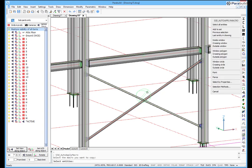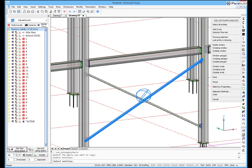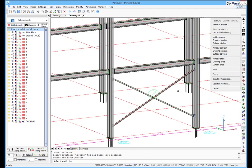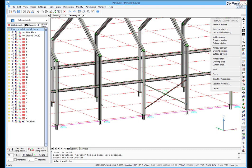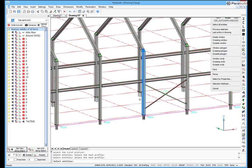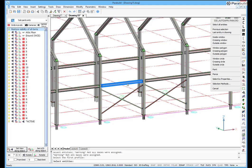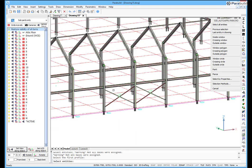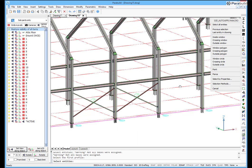The bracing and all its components can be copied using the SmartCopy command. Even if the dimensions of the bay differ, Parabuild will automatically update the bracing geometry to suit.